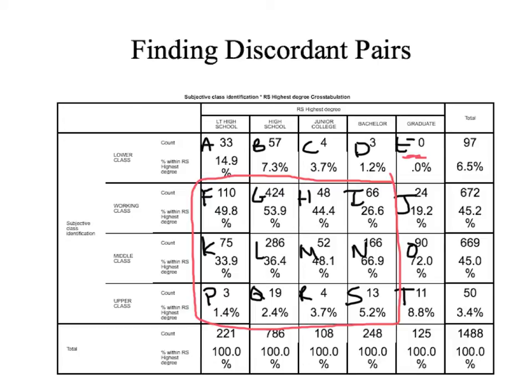We'll do that for cell E, then we're going to move to the left to cell D. The cells that are discordant to cell D are F, G, H, K, L, M, P, Q, R. So we're going to take the value in cell D, which is three, and multiply it by the values in those cells.